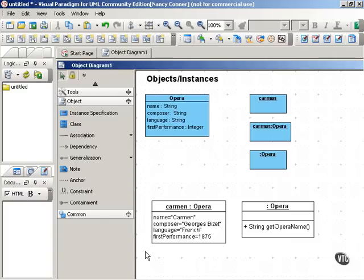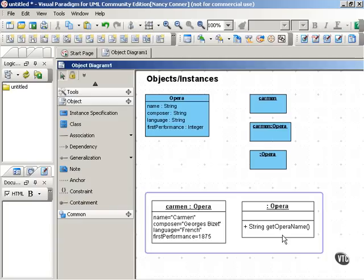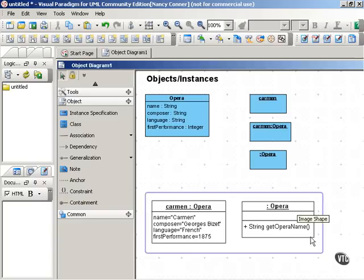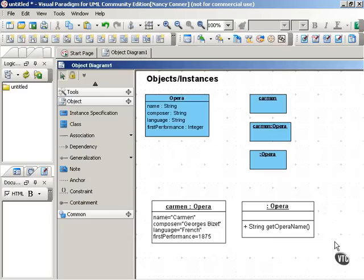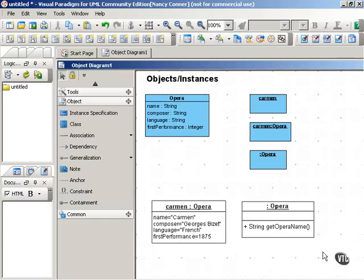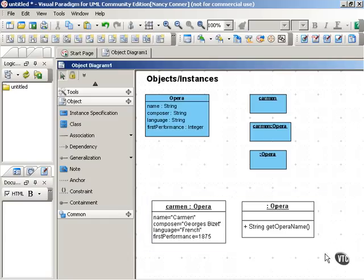Similarly, you can show operations that belong to an instance of a class. For example, if we had an Opera interface that implemented this method, getOperaName, you could show that in an object diagram by showing a classifier that has the anonymous instance and the method that it implements.